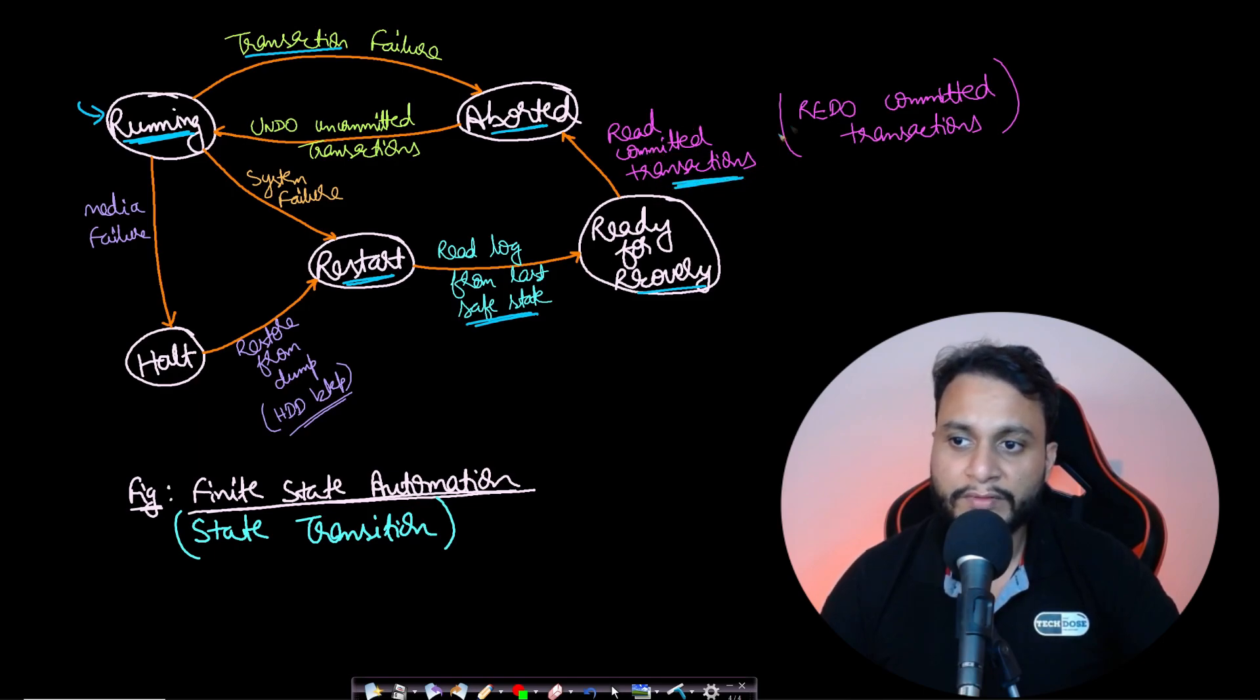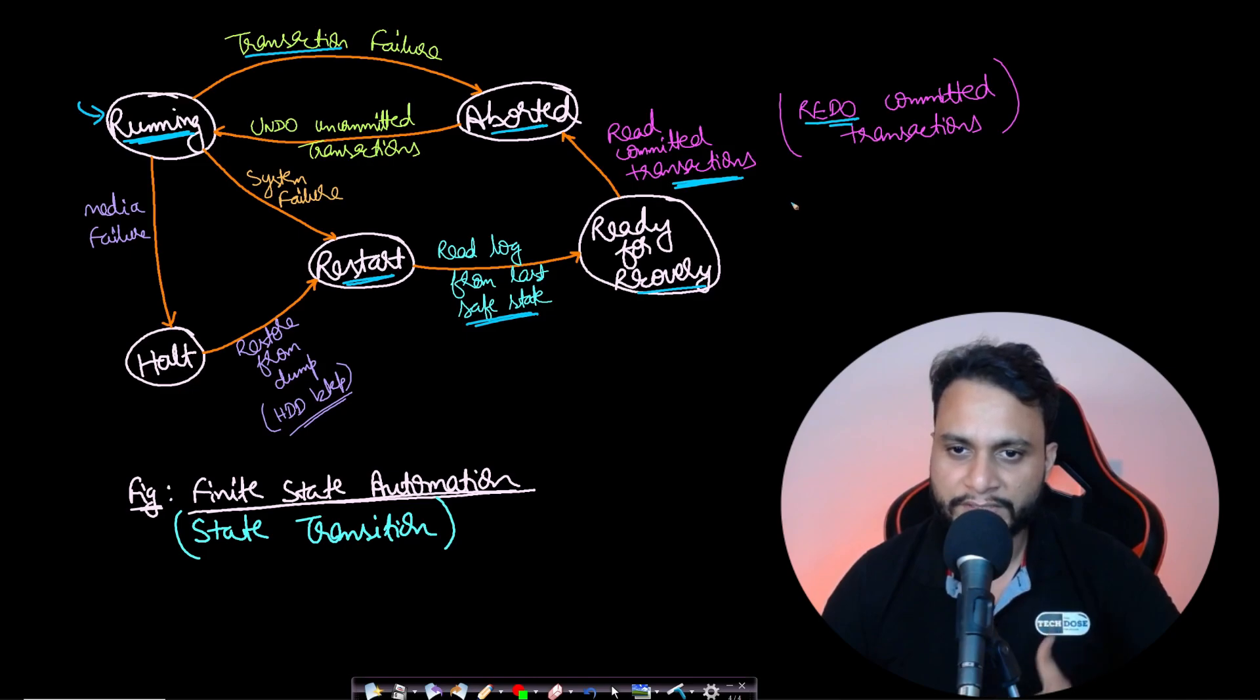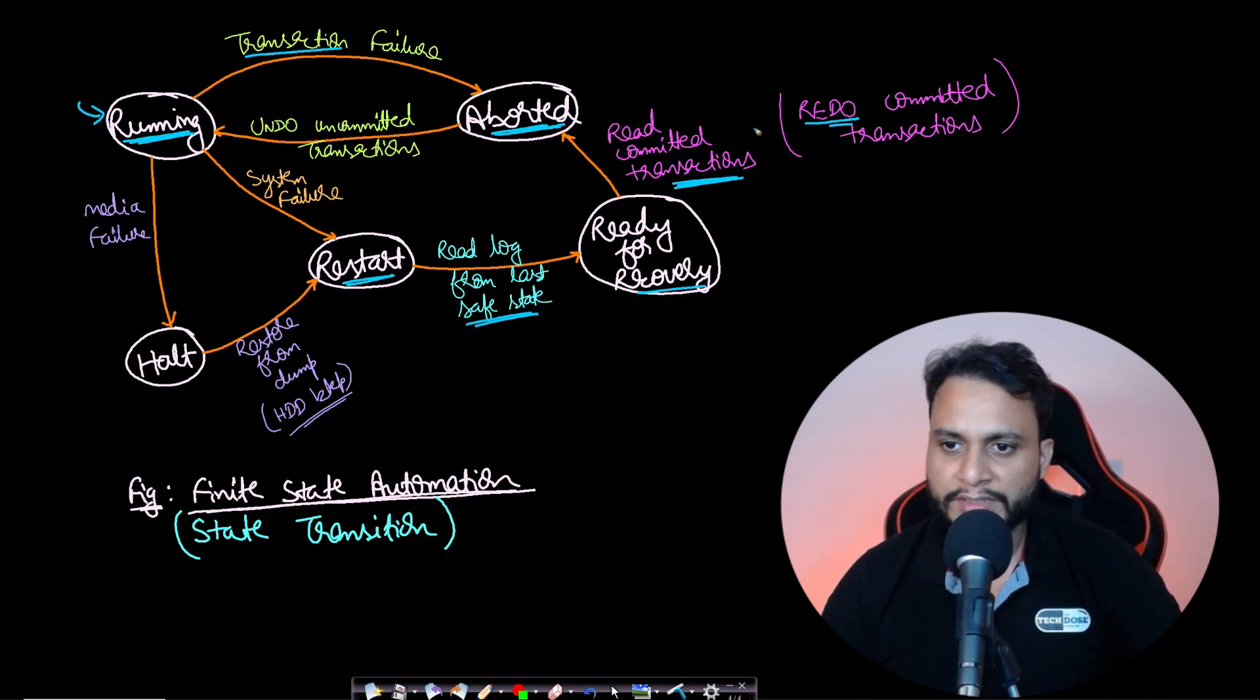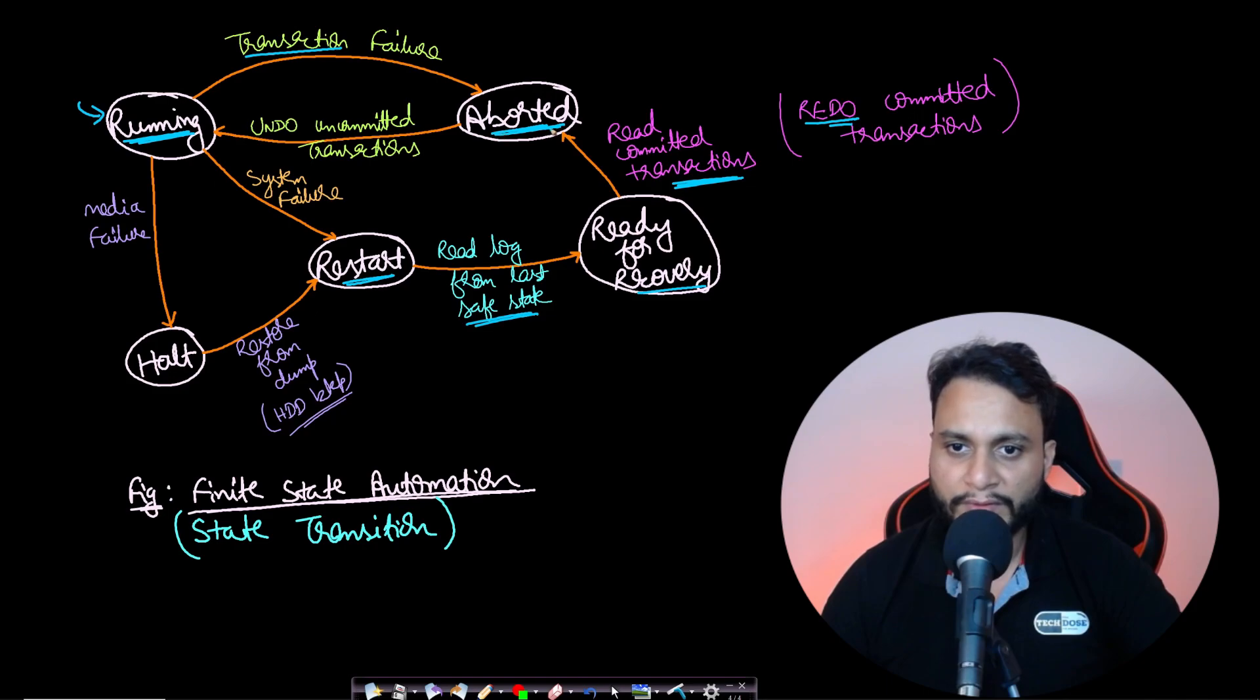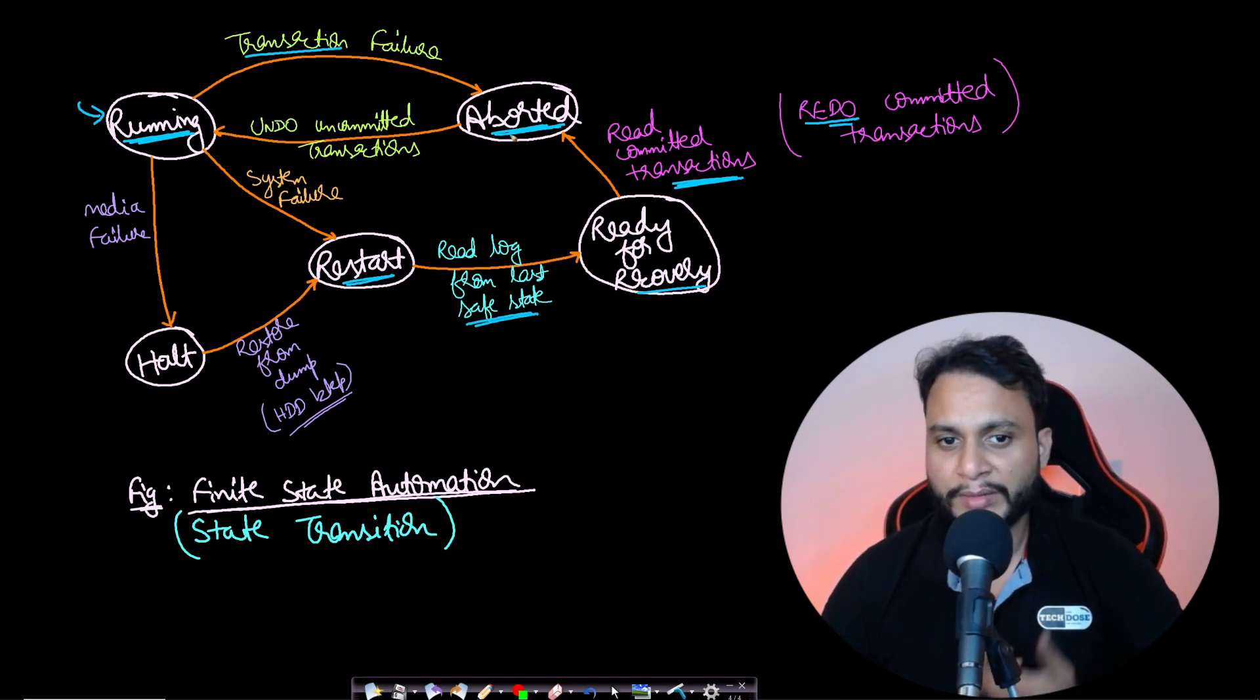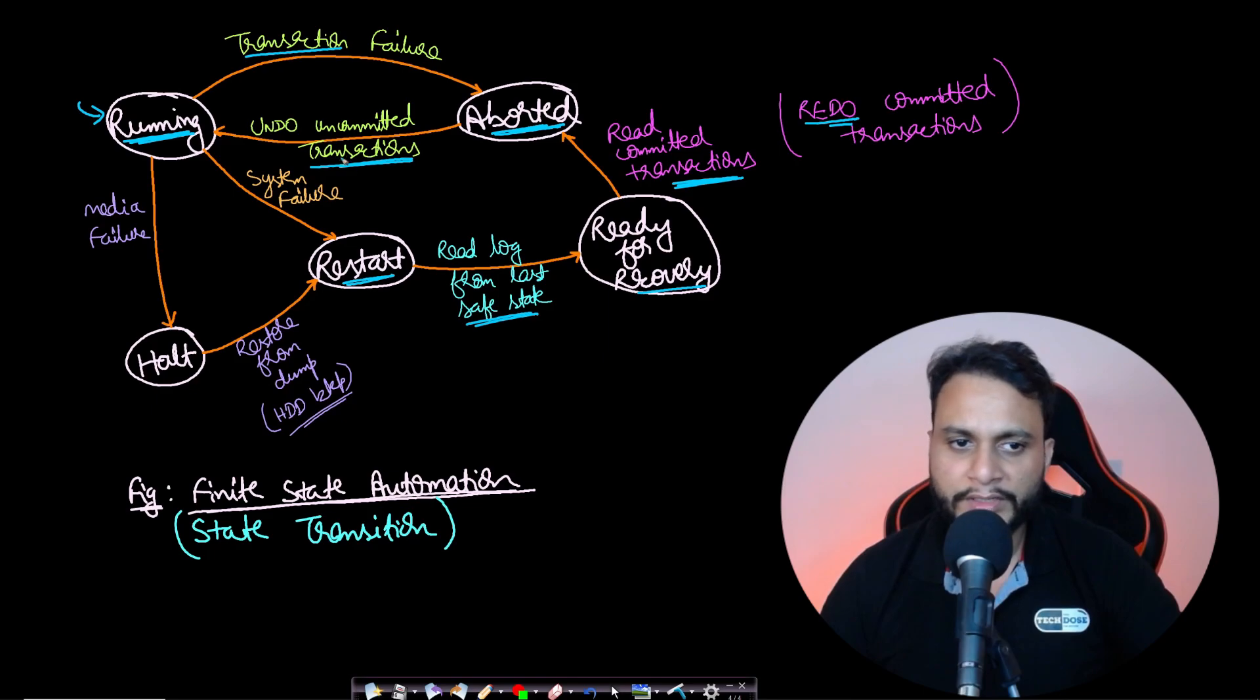When ready for recovery, we read the committed transactions and redo all committed transactions so they're not lost. Like the example where we booked a ticket successfully—it should not be shown as never booked in the future. Once all committed transactions have been redone, we'll be at the aborted state. At this state, all uncommitted transactions have to be removed because they never committed and their effect should not be durable. We undo all uncommitted transactions and go back to running state.